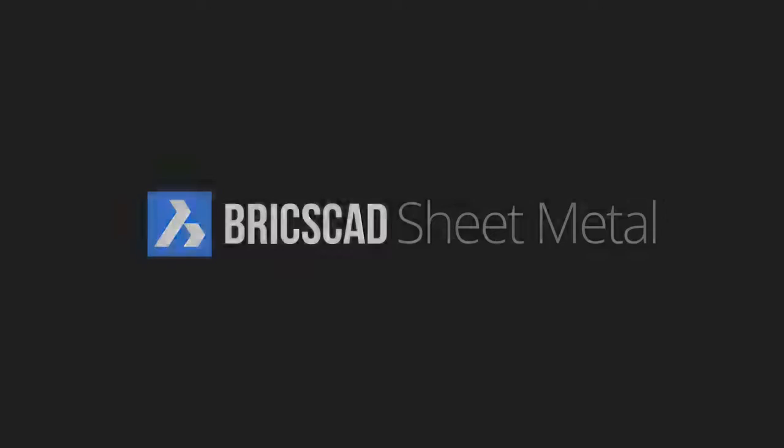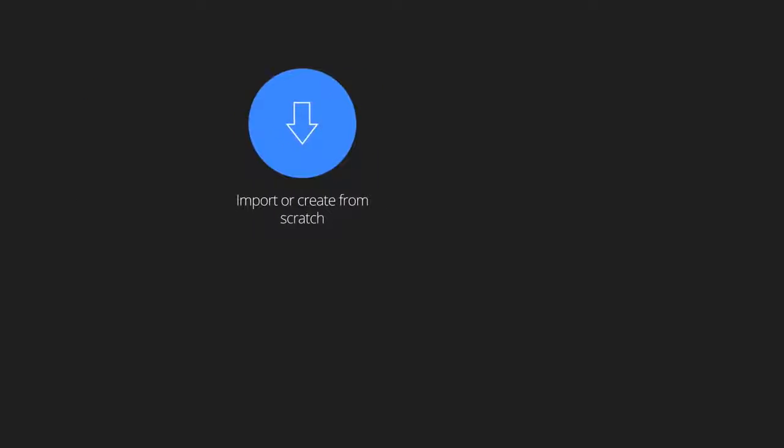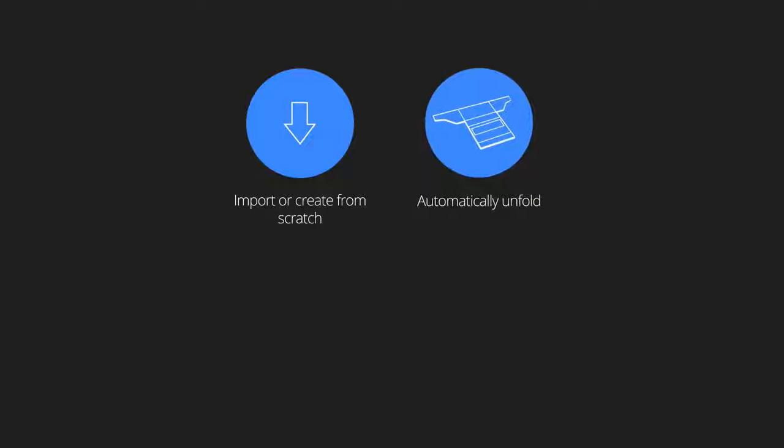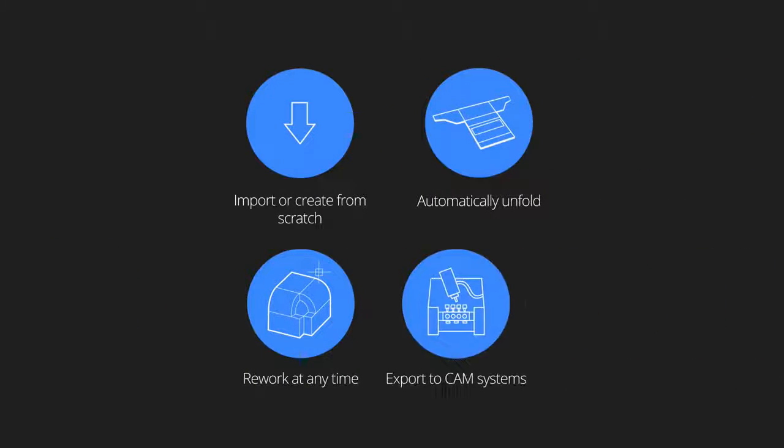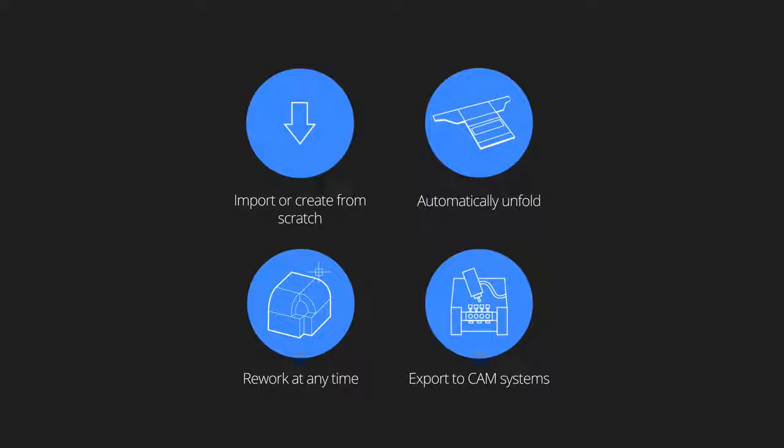BricsCAD sheet metal lets you import, create, unfold, rework and export sheet metal parts using the most intuitive 3D direct modeling techniques.